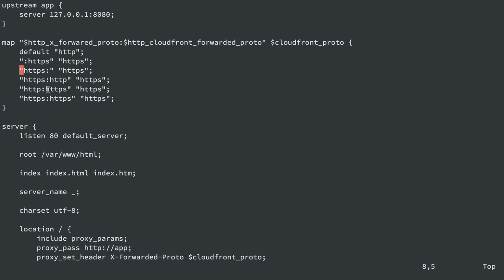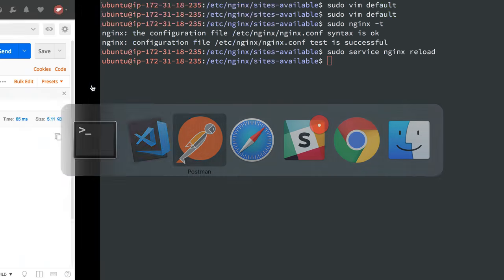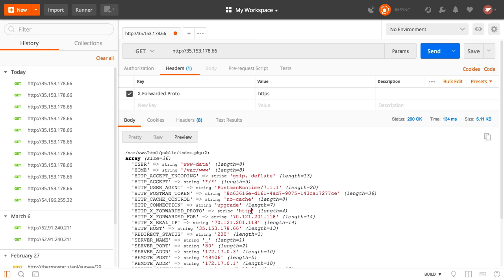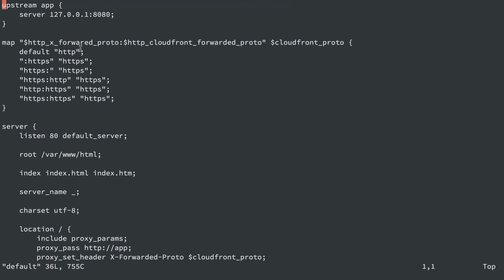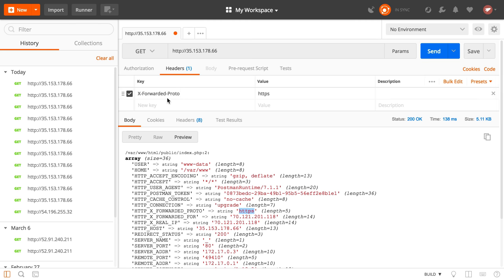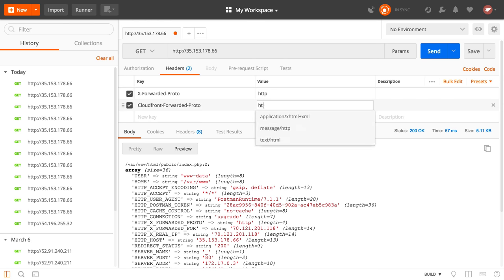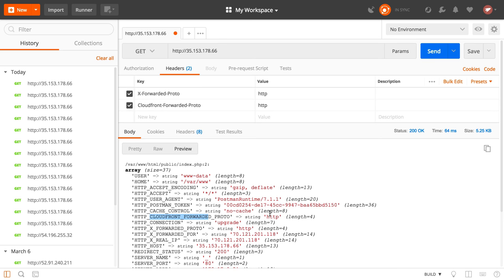We save, quit, run `sudo nginx -t` — syntax is okay — and reload NGINX. Testing in Postman with CloudFront-Forwarded-Proto set to HTTPS, we see x-forwarded-proto is still HTTP. There's a typo. After fixing the spelling, we reload and now correctly get HTTPS. Setting x-forwarded-proto to HTTP gives HTTP; setting both headers to HTTP shows CloudFront present and proto as HTTP. If either header is set to HTTPS, x-forwarded-proto ends up as HTTPS for our application.